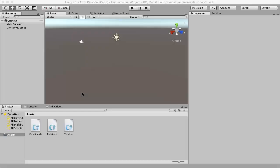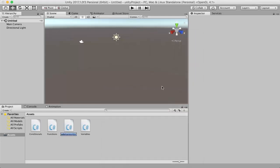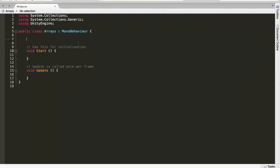Let's head back to Unity and practice a little bit with arrays. I'm going to go inside the Assets panel, right click, go to Create C# Script, and rename it to Arrays. Then just double click on it to open it up. For our first example I'm going to start off by creating a string array called myFriendsNames, setting it equal to a new string array of size 3, and then putting in three random names: Tim, John, and Mark.